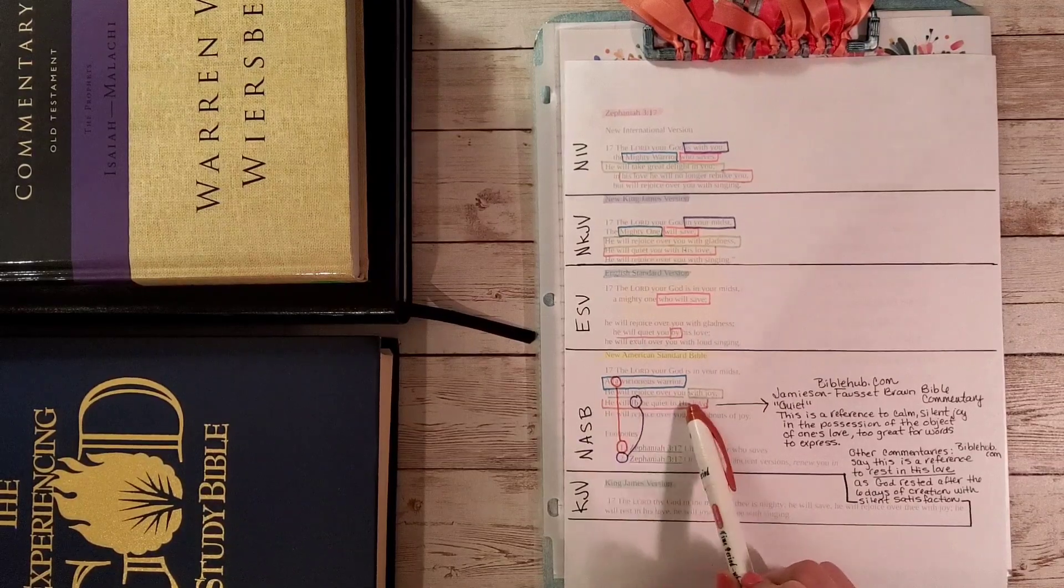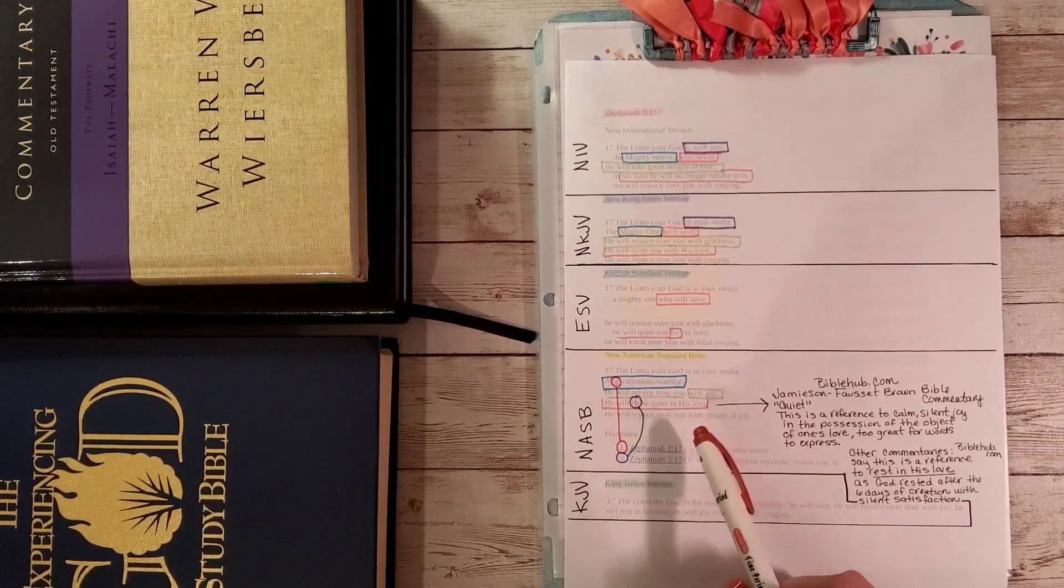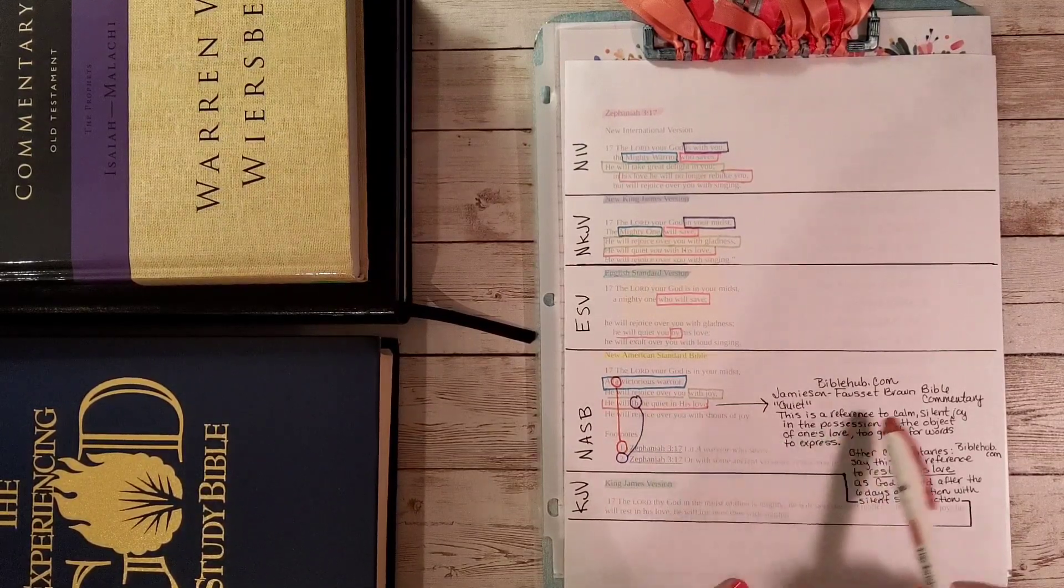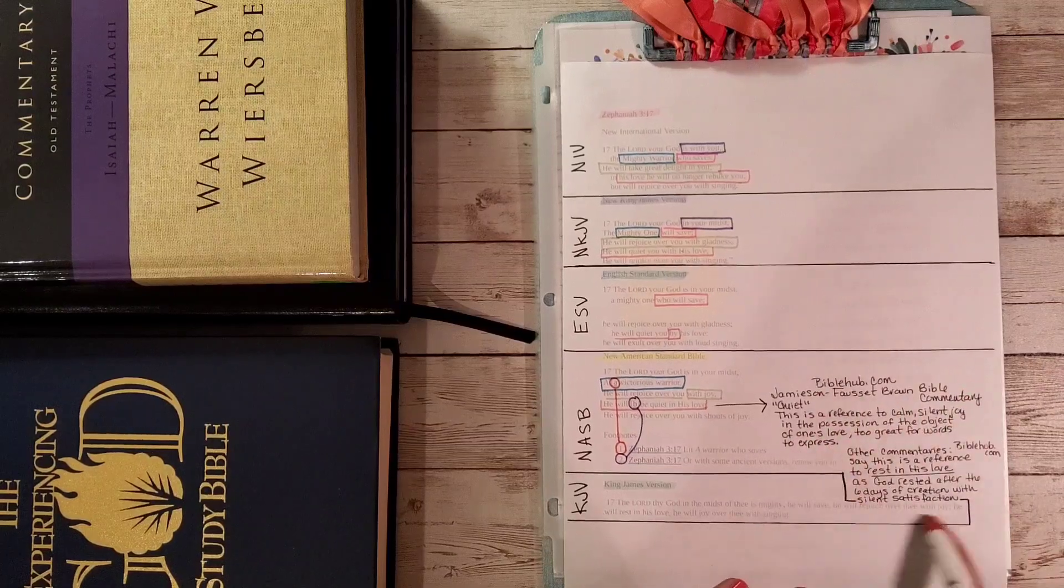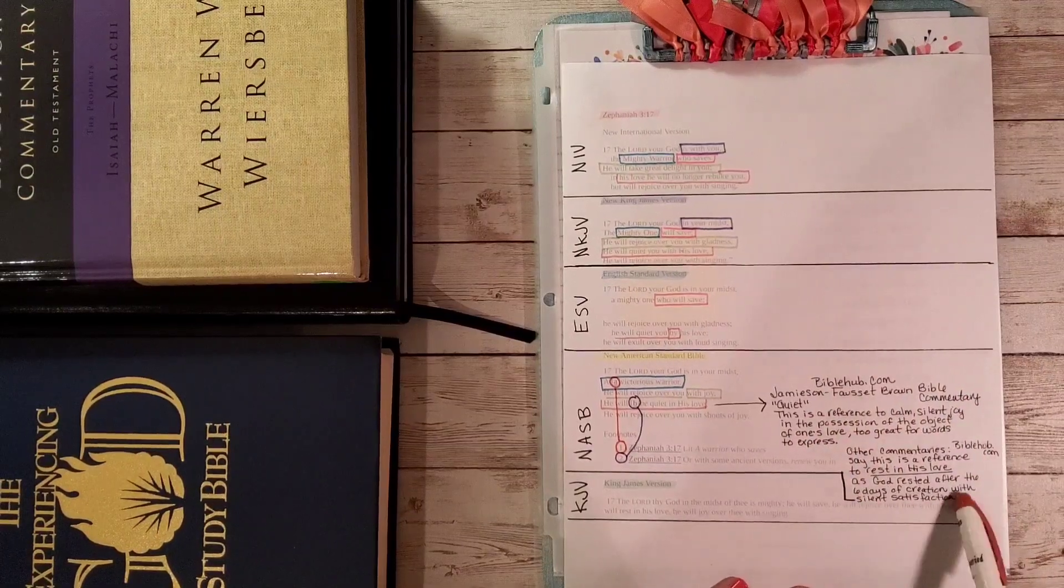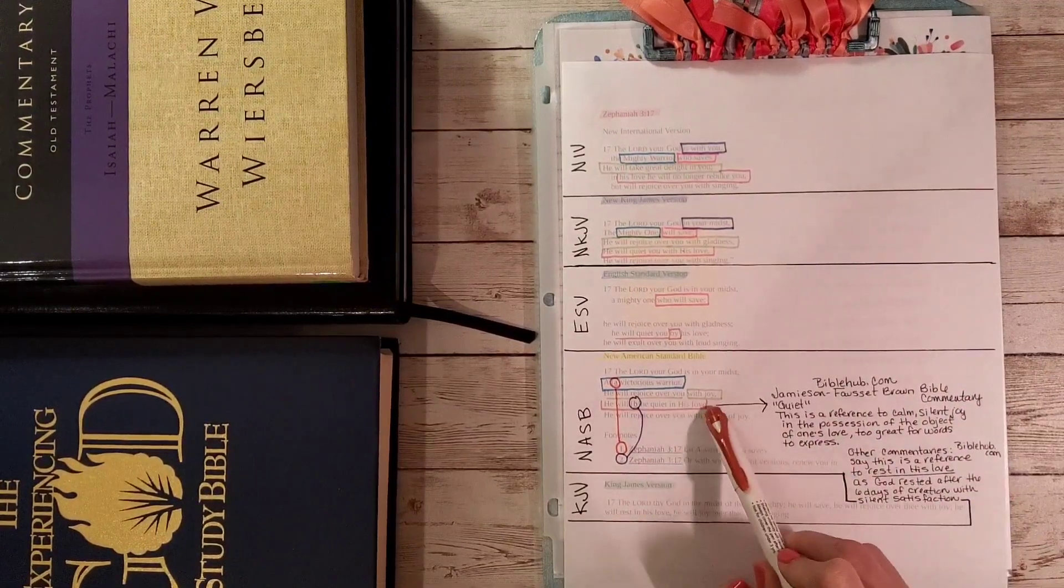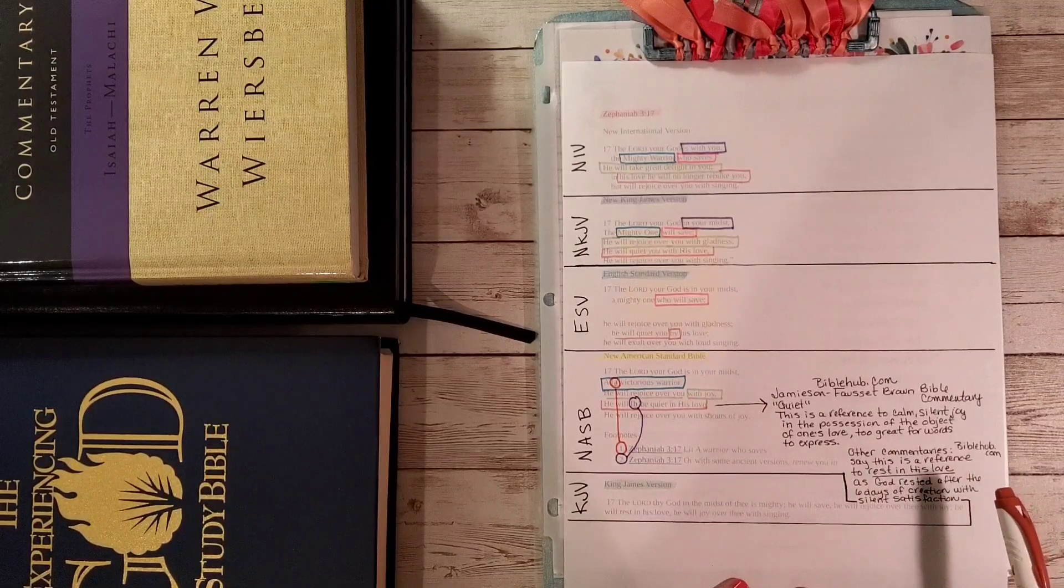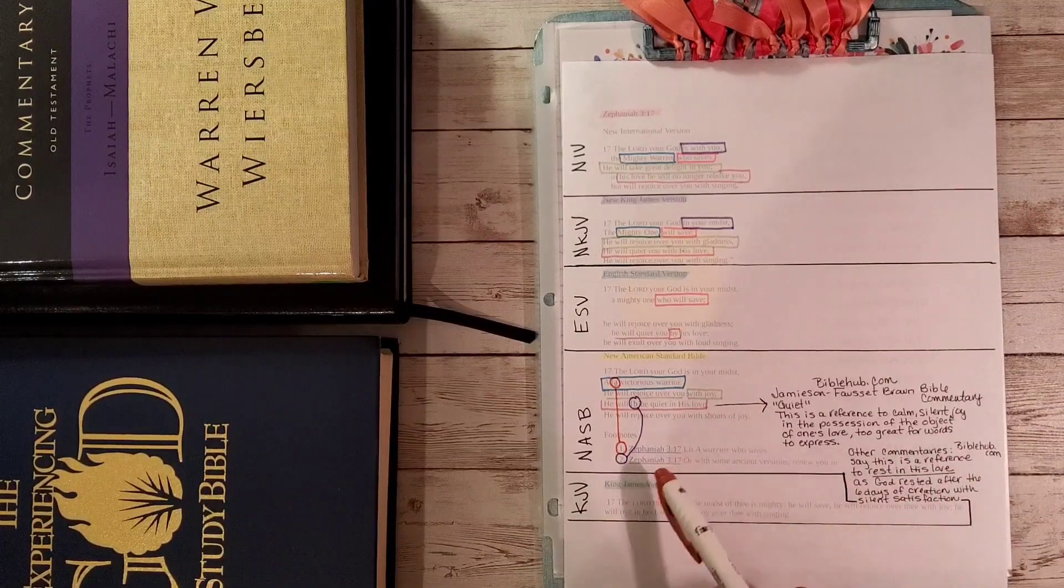There are a couple of other commentaries on biblehub.com for this particular verse that say this is a reference to rest in his love, as God rested after the six days of creation with silent satisfaction. This intimidated me at first, but you know what? He is at peace, satisfaction. I do like that.